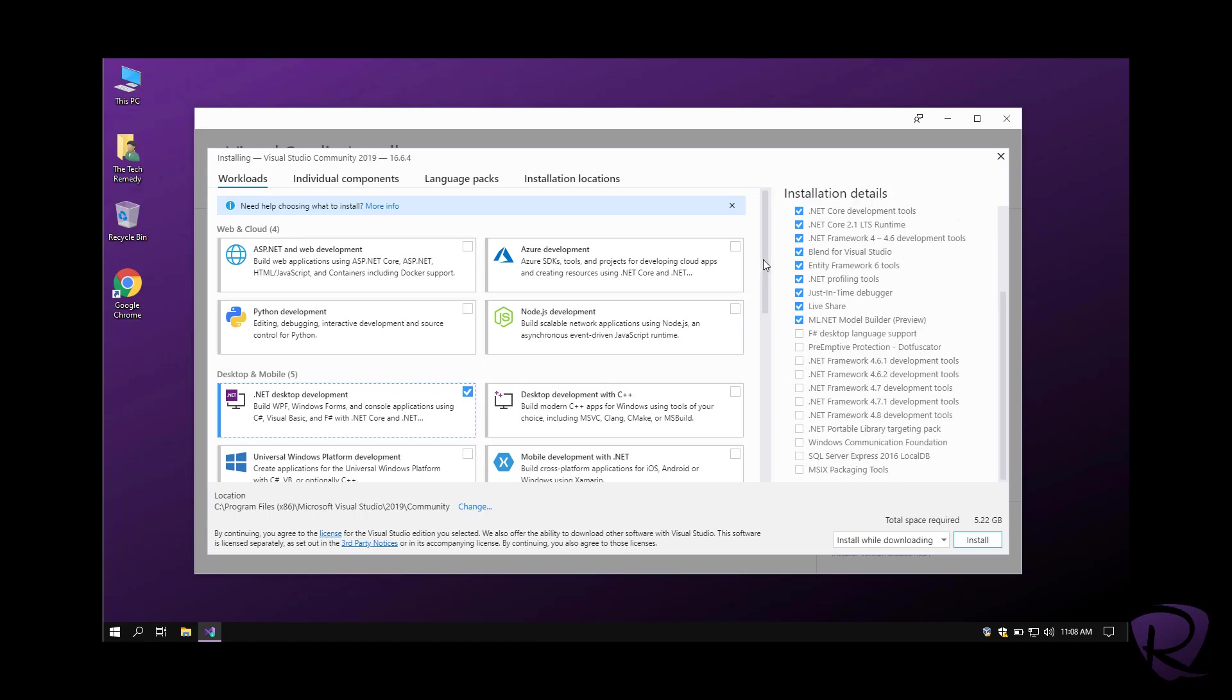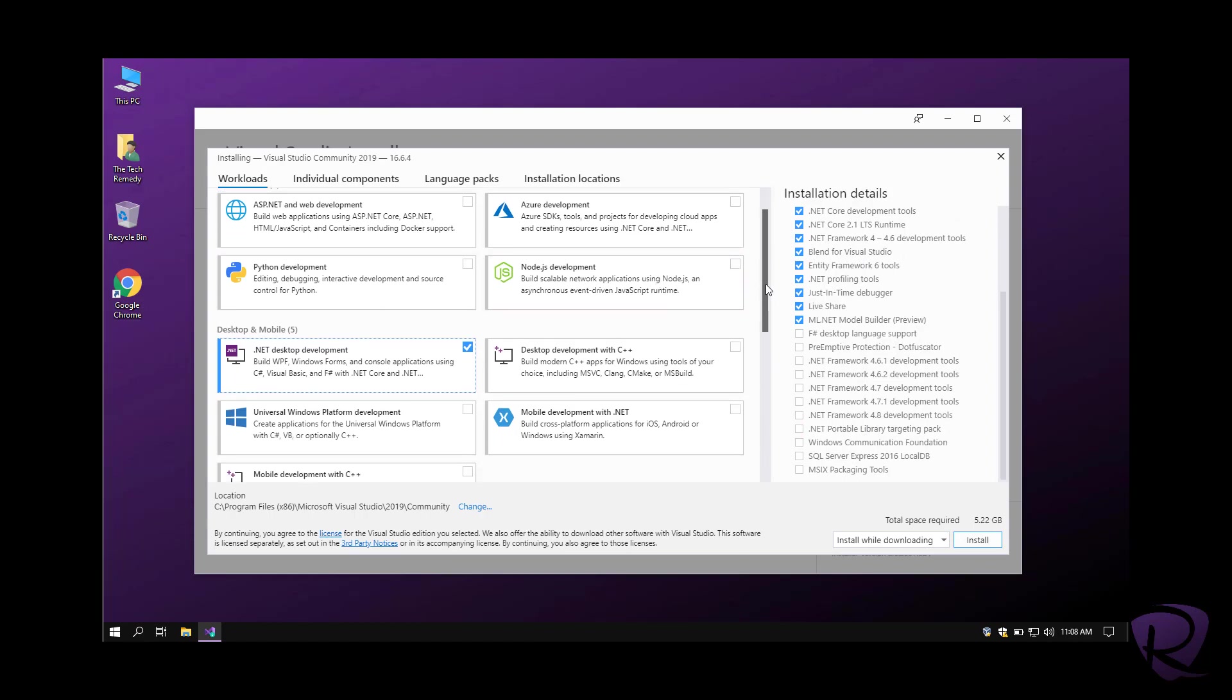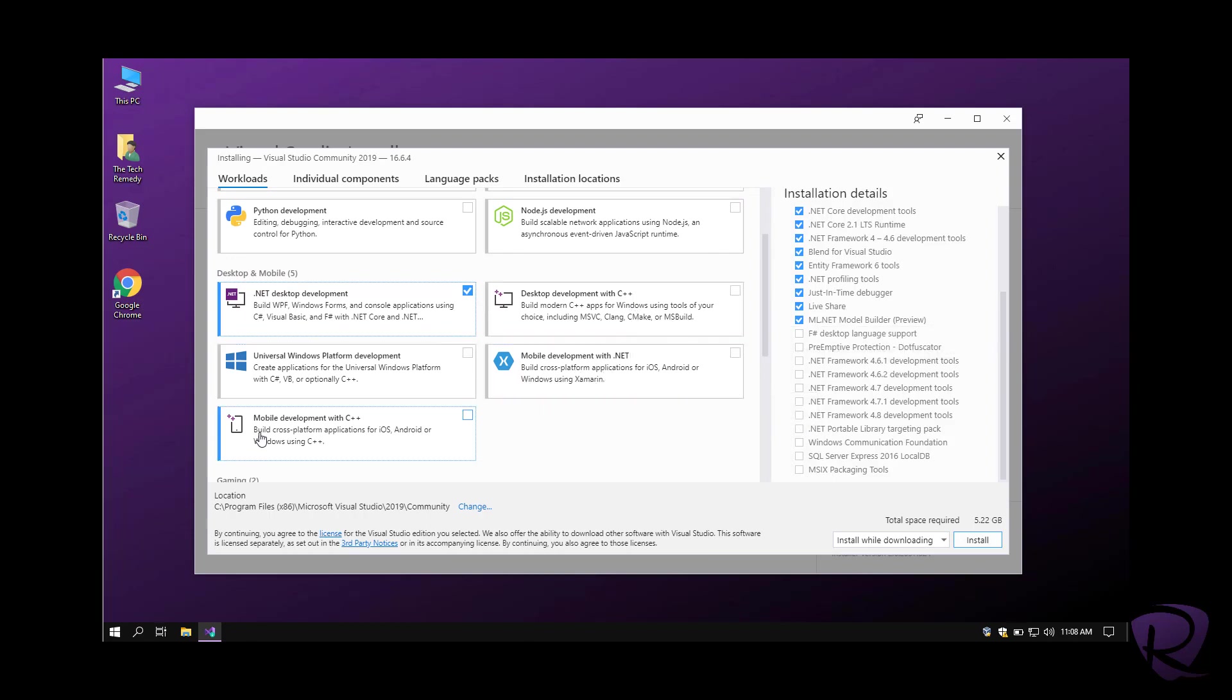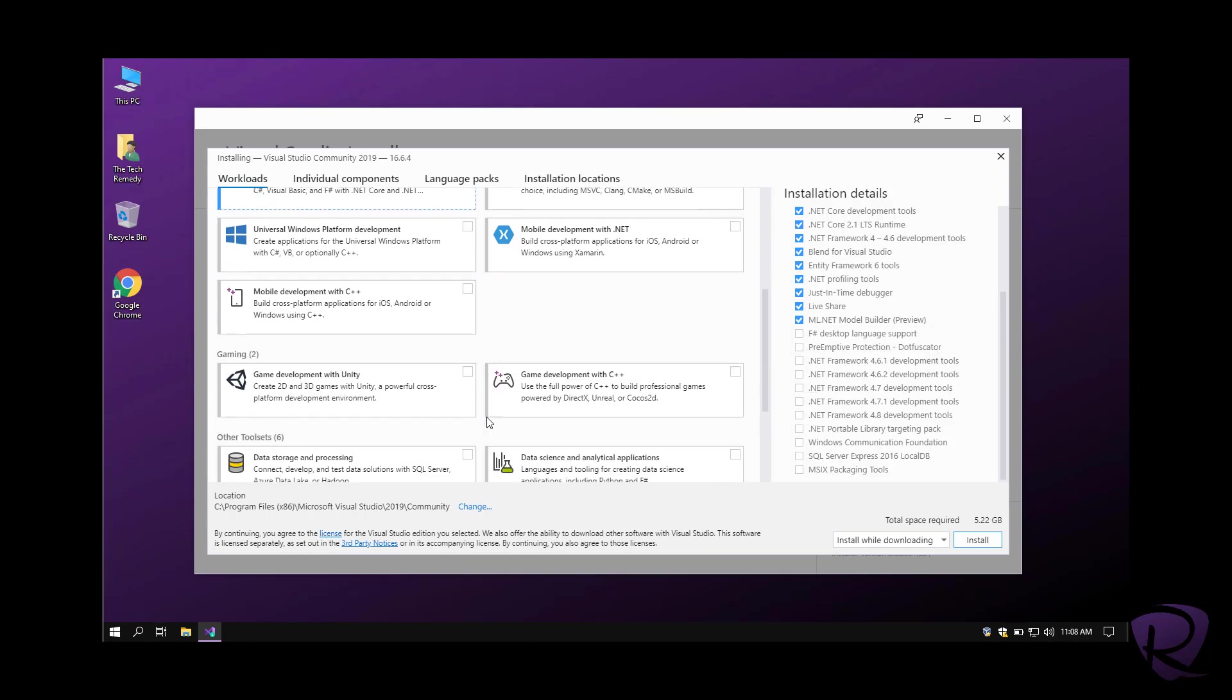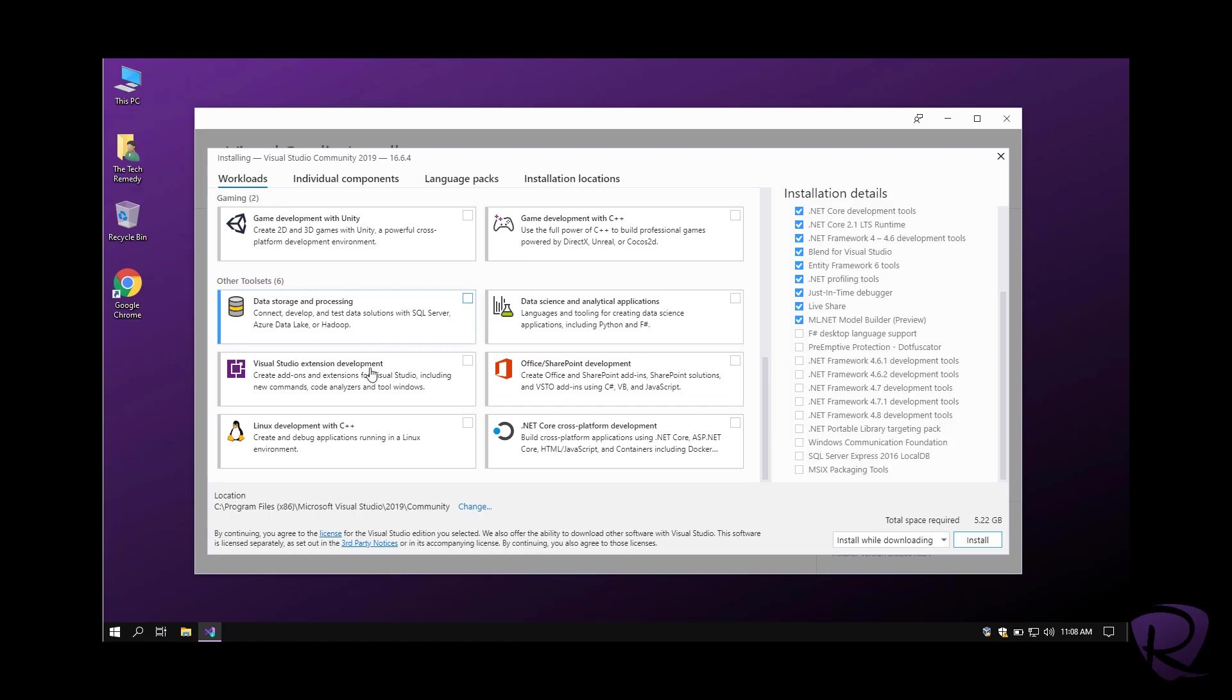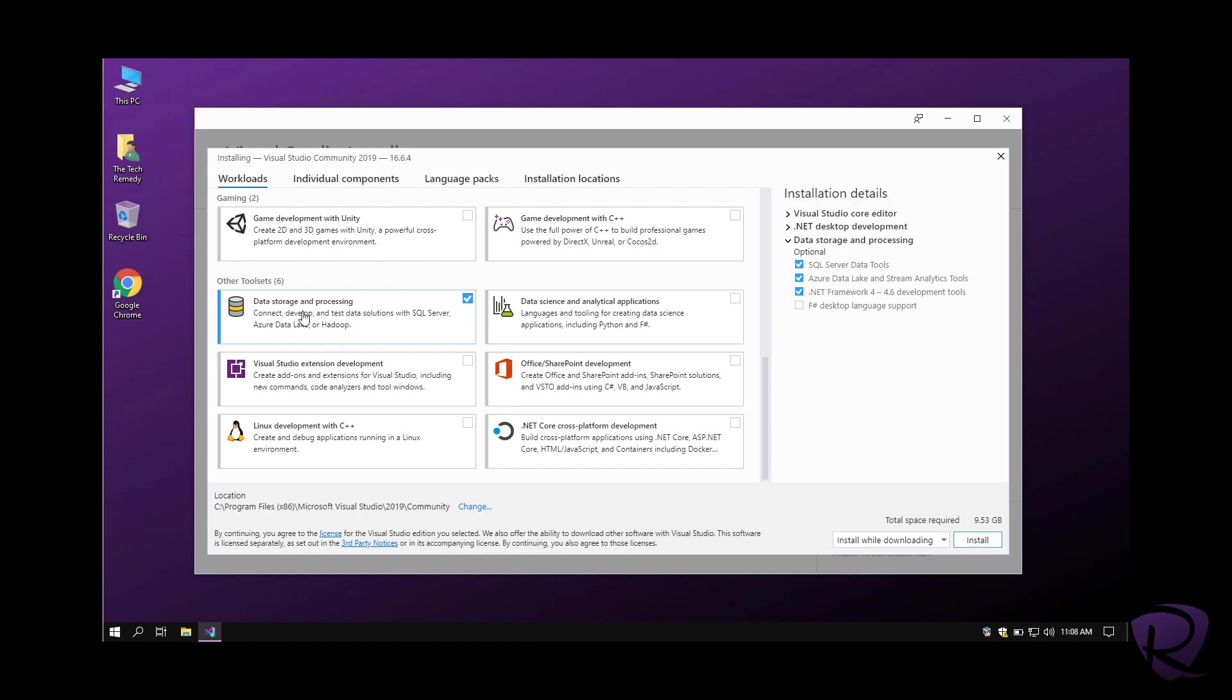Let's go on with our list. You can go with C++, mobile development, gaming, other tools. We might be needing database, so we'll hit data storage and processing.